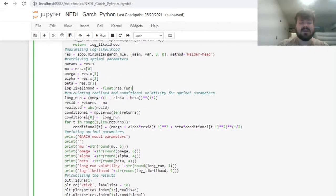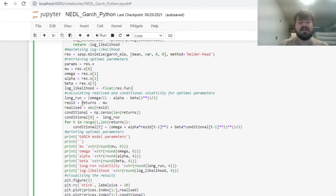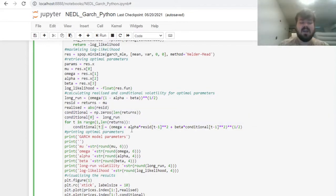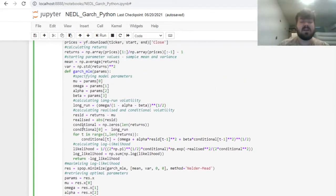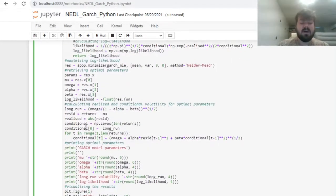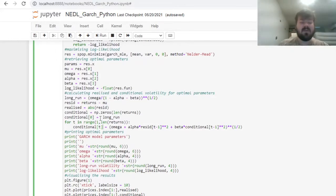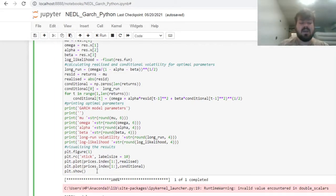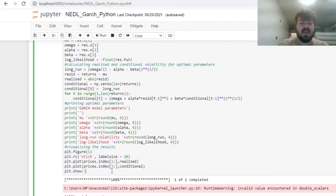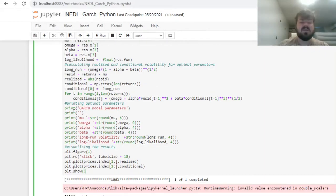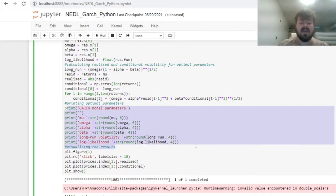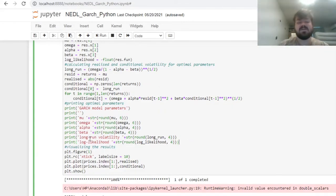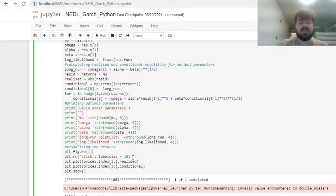Then we can proceed to calculating the parameters and conditional volatilities for this particular specification. This is just a duplicate of something we have already coded above. Then we can plot our realized and conditional volatility using a line chart, and we can also build some interface that would print our model parameters, long-run volatility in this particular specification, as well as log likelihood.